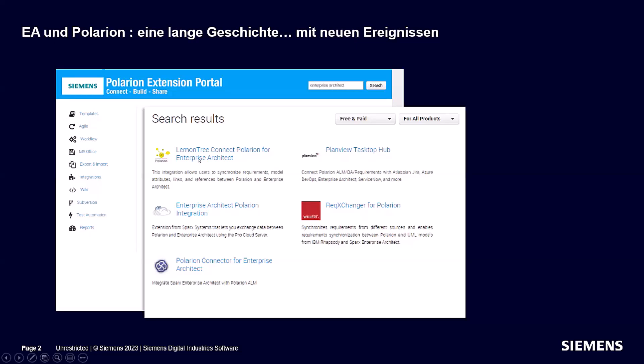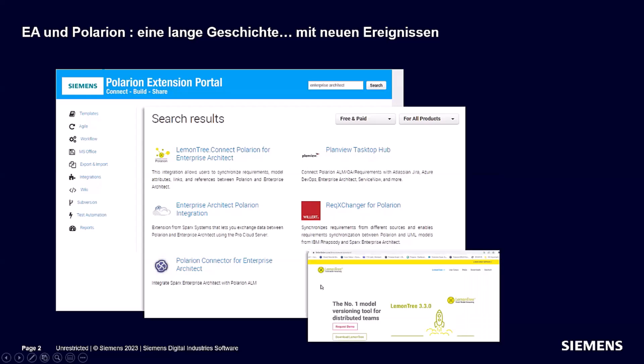The Polarion connector for Enterprise Architect is done by Lieberlieber. To be precise for those who don't know the company yet, this list is lacking one further integration: the product LemonTree, which is also from Lieberlieber. These are two different products. LemonTree brings your Enterprise Architect models into version control systems.